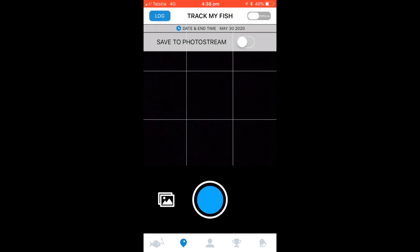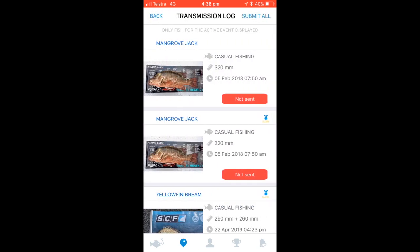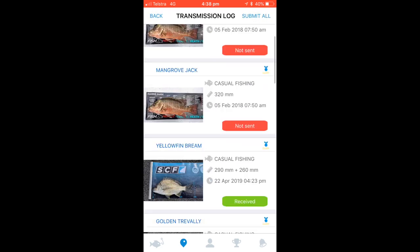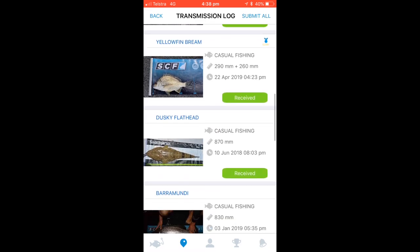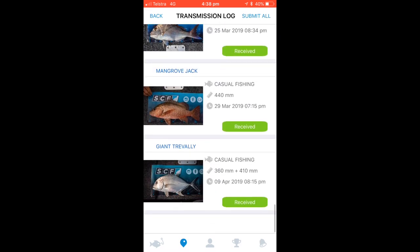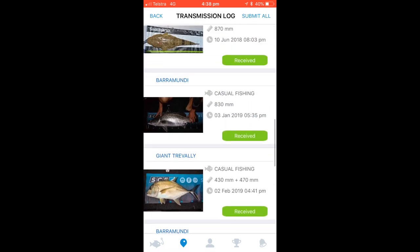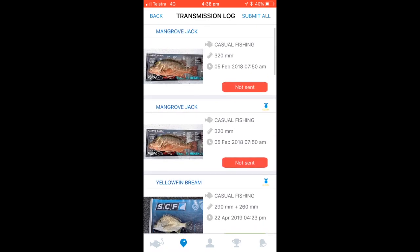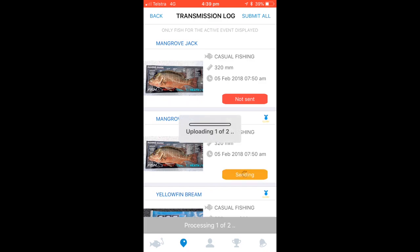When you have reception again, press the log button in the top left corner of your screen. All your entered fish will appear. The ones received will be in green. To submit the others, simply press submit all. This will send the unsent entries to the server.